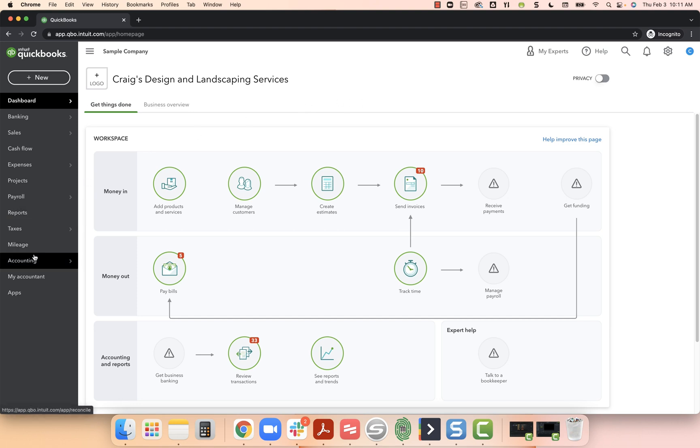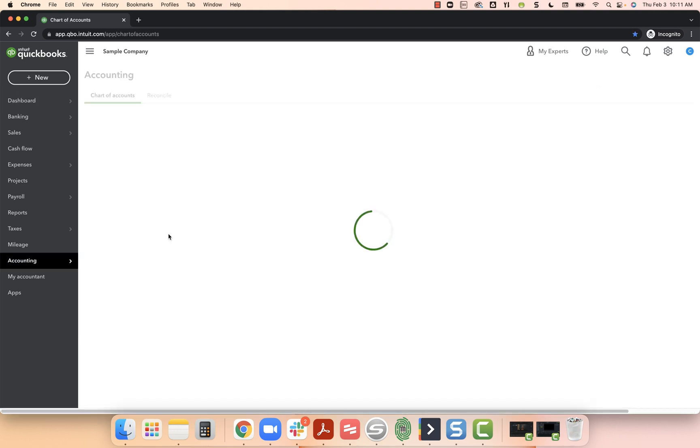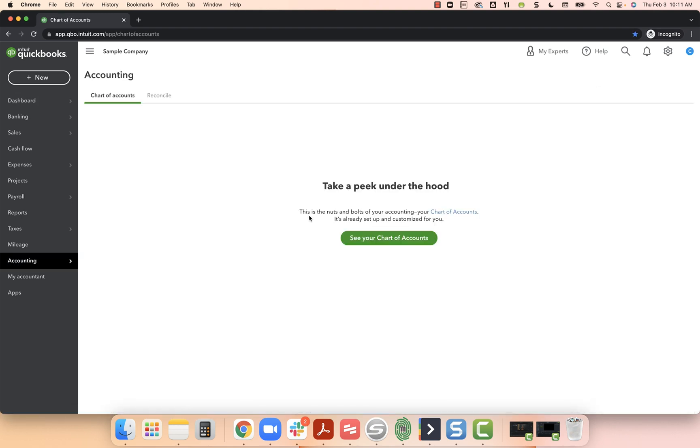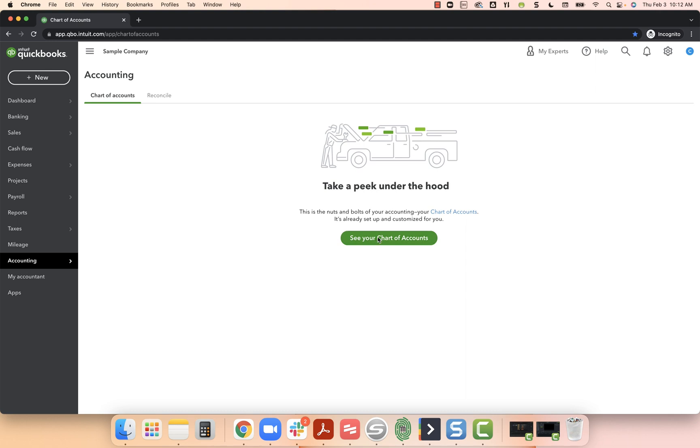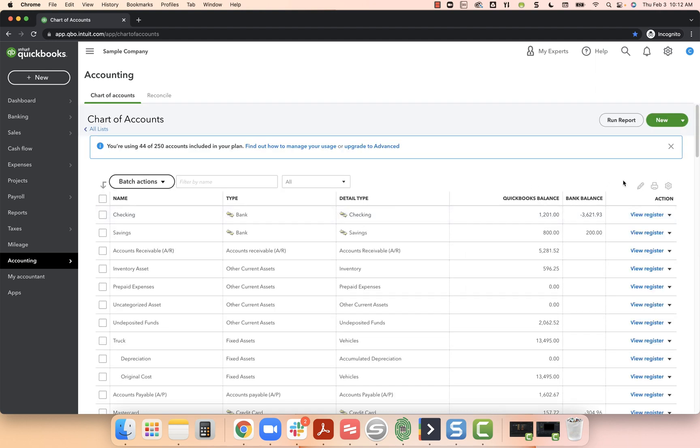On the left hand side of your screen, I'm going to click on accounting and then chart of accounts. The first time I do this, it says take a peek under the hood, see your chart of accounts. I'm going to select see your chart of accounts. In the upper right hand corner, I'm going to select the green button that says new.